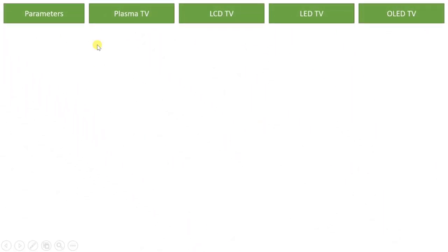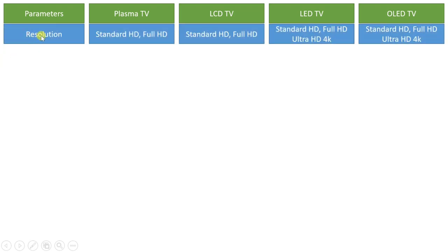In this session I will discuss all these television systems with a comparison based on different parameters. You can see my previous sessions in which I have already explained all those television systems in detail. The first parameter is resolution. Plasma TV was available up to 2006 in the market, with different resolutions like standard HD and full HD resolution.